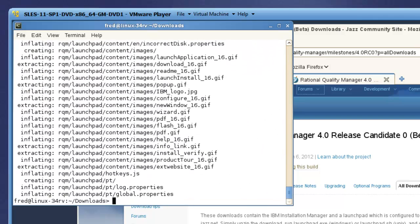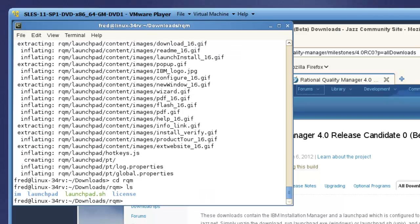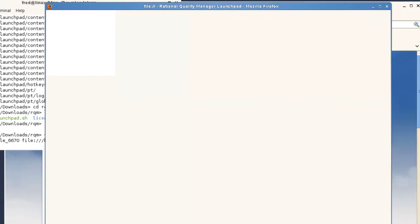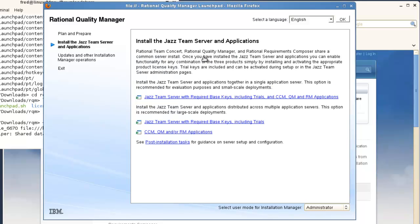When the download is finished extracting, I'll start the Launchpad application. The Launchpad describes the various packages available for install and can be used to start the IBM Installation Manager to install each available package.